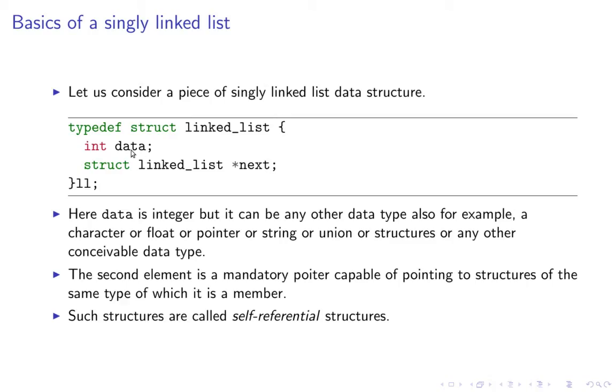Now this data I have shown here as integer but it can be anything. It can be a string, it can be a float, it can be another structure or it can be a combination of all various things.